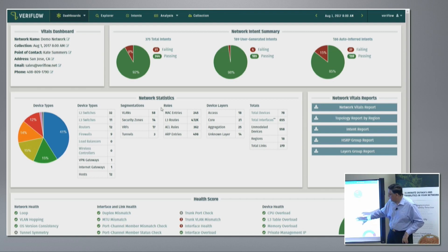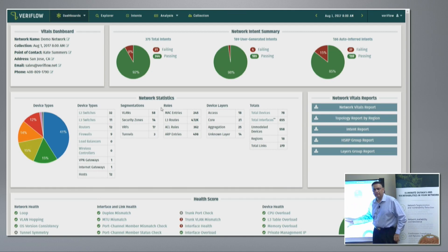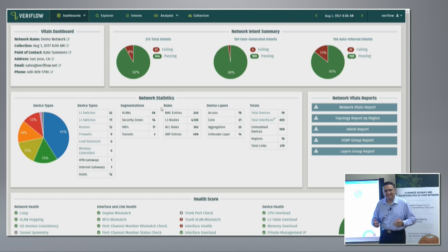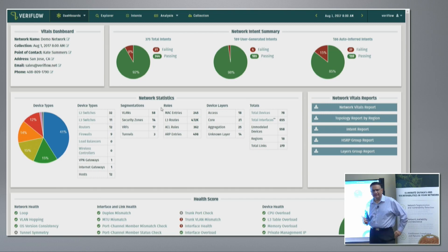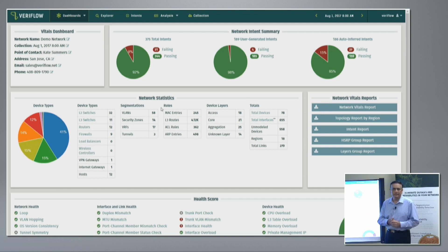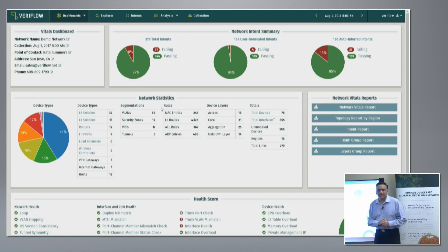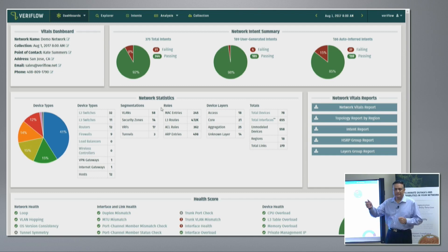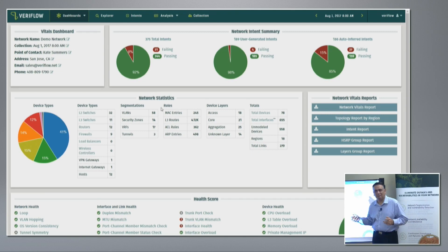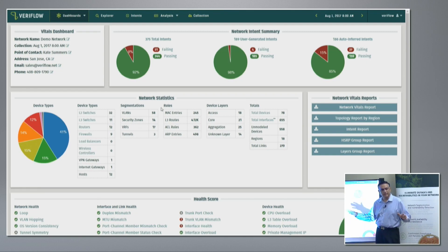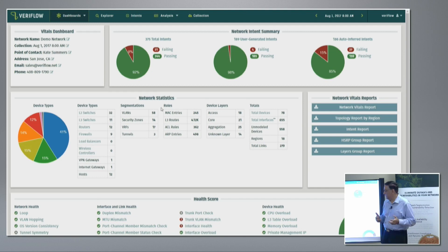This may look like hundreds of checks but behind each check are thousands or millions of individual checks. For example, one customer had 1,500 network devices and 100,000 interfaces. One check is an MTU mismatch check. If you asked an engineer to manually check MTU on all ports, they might come back after a month and by that time the network has changed. Our system checks all interfaces, finds which ones are connected to each other, compares the MTU, and tells you exactly where the mismatch is.